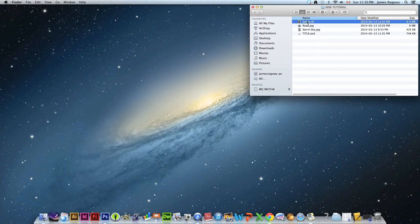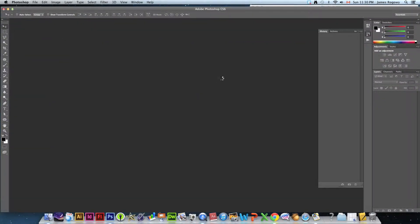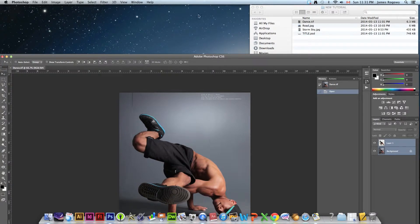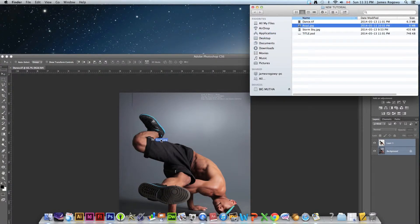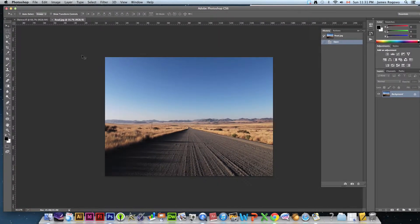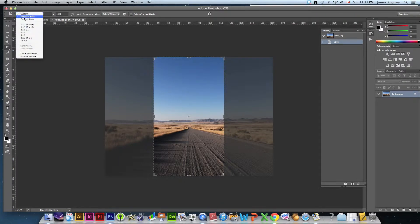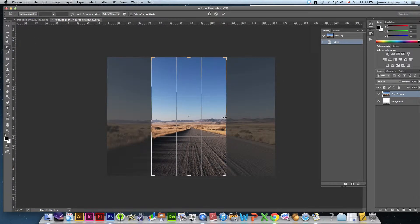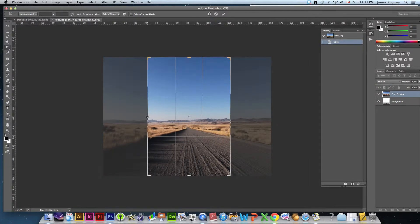I'm going to open up dance.tiff with Photoshop — here's our first image, the guy we want to start with. I'll also open up road.jpg, and that's actually where we're gonna start. We're going to use the crop tool — fifth tool down. Make sure it's set to unconstrained from the pulldown. We want to crop the center portion of the picture, taking off the edges so the road is in the middle.